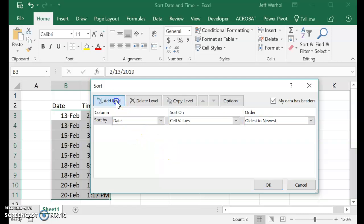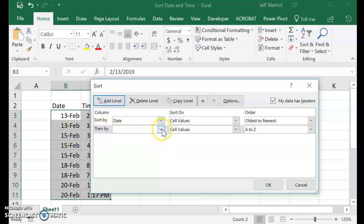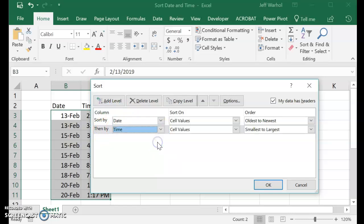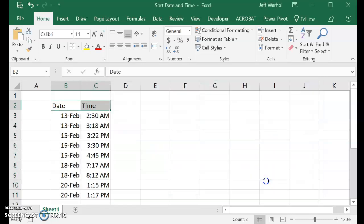And then we're going to add a level. And we're going to then sort by time. And then Smallest to Largest. So when you hit OK,